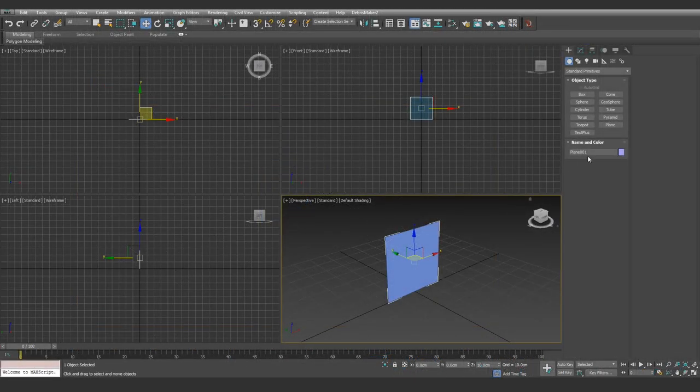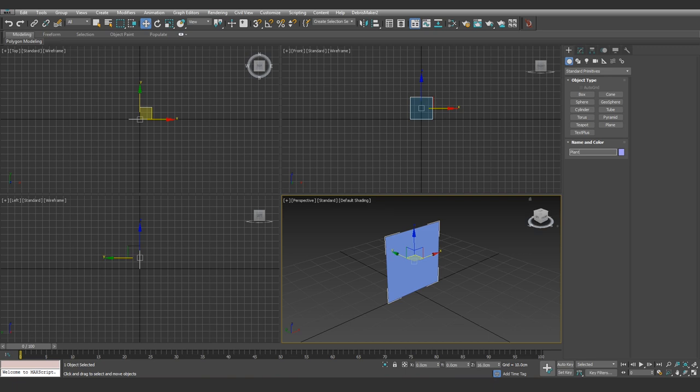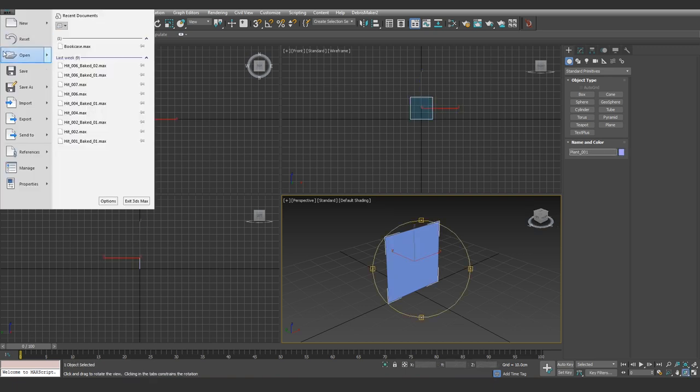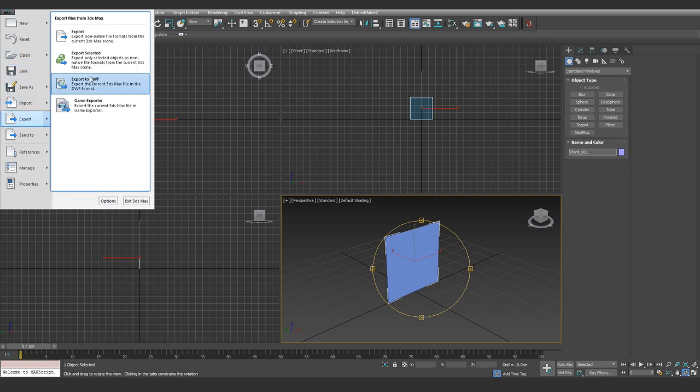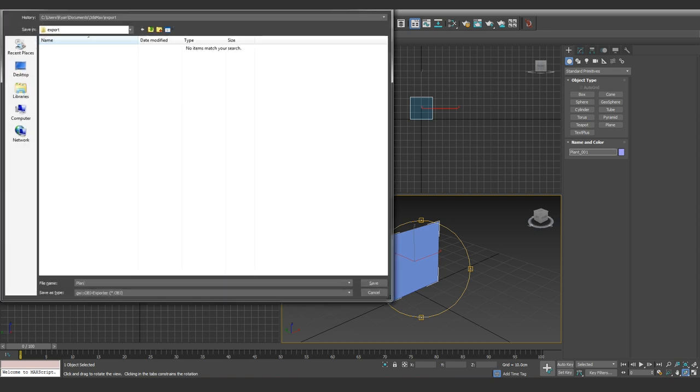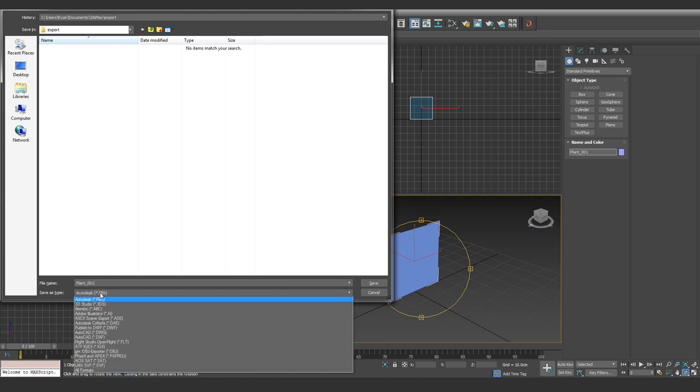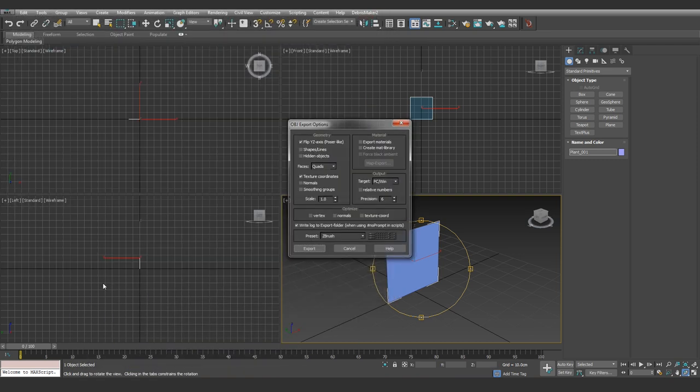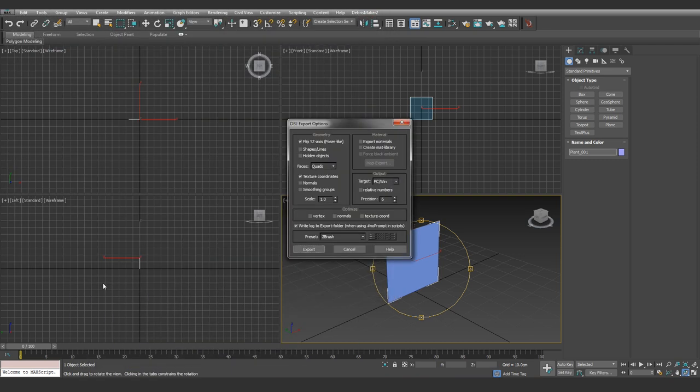Just before we export, let's give our plane a name. I'll name it Plant underscore 001. While your model is selected, go to File, Export, Export Selected, name our model, and change the export settings to OBJ. Select Save and tick these few boxes here, and select Export.